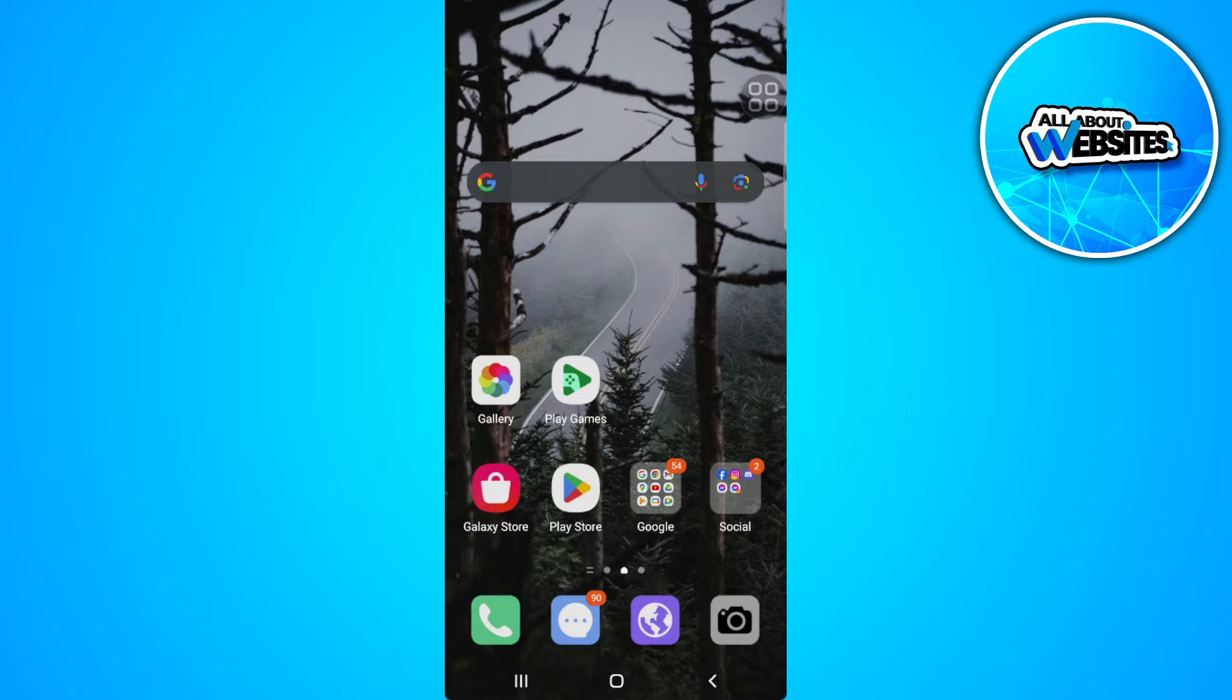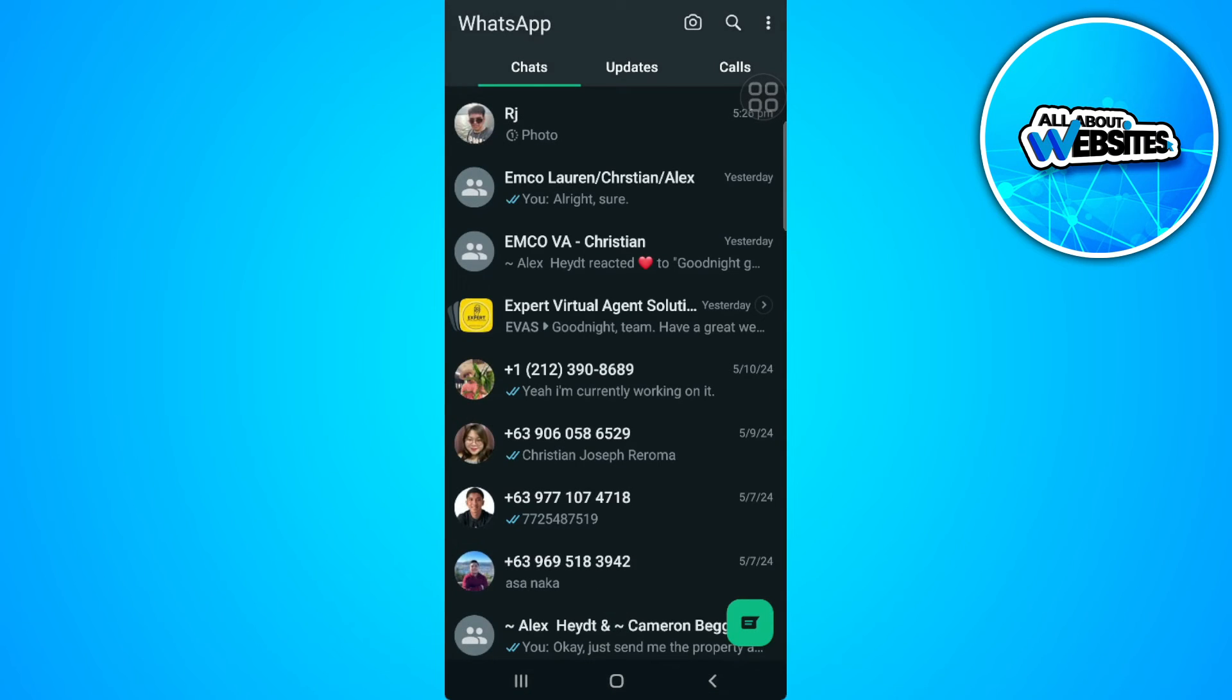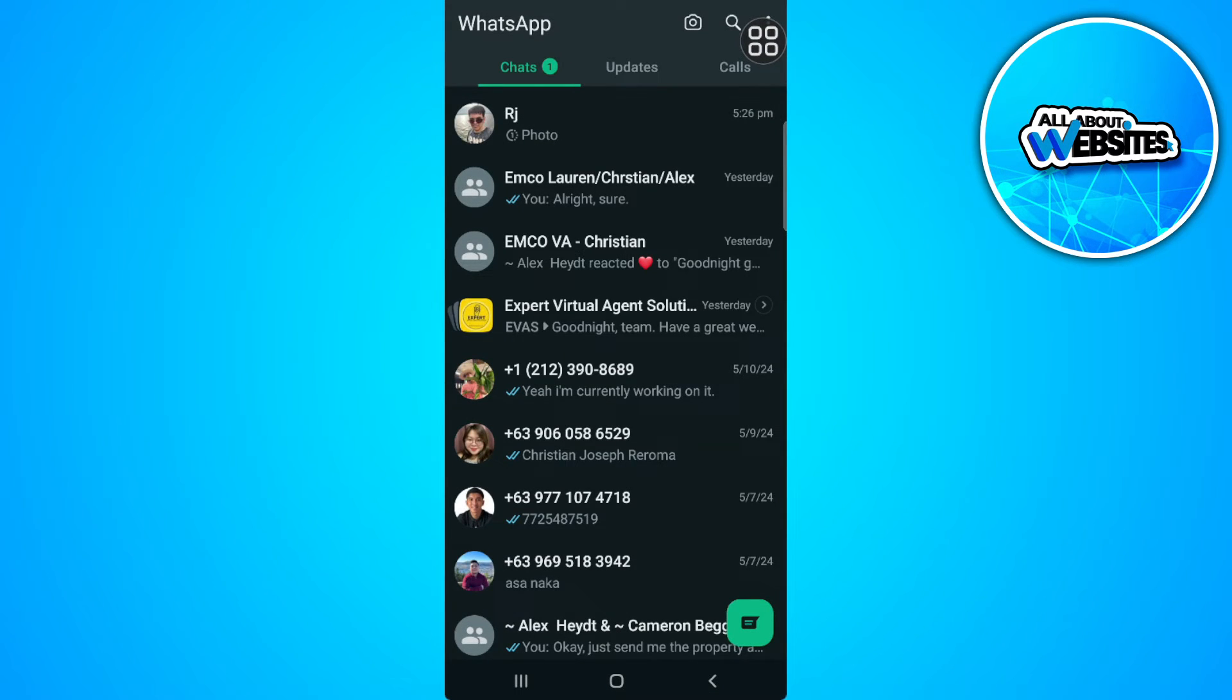The first thing you want to do is open your WhatsApp application. From here, select the chat where you want to view the view once photo.